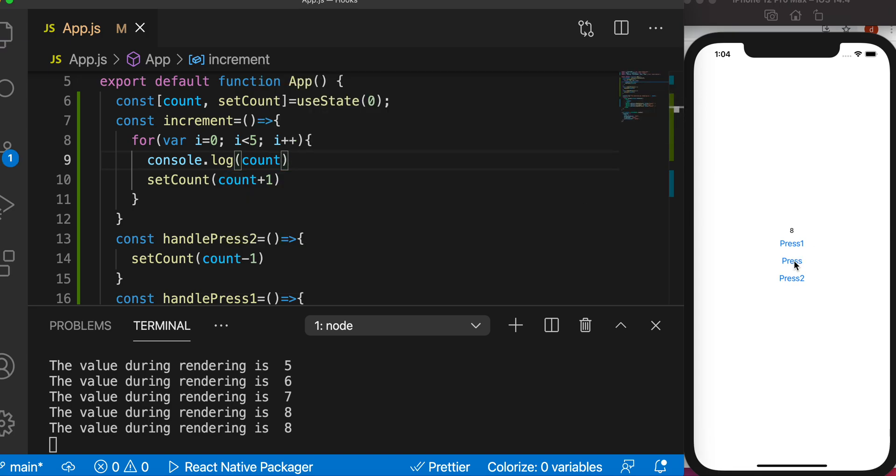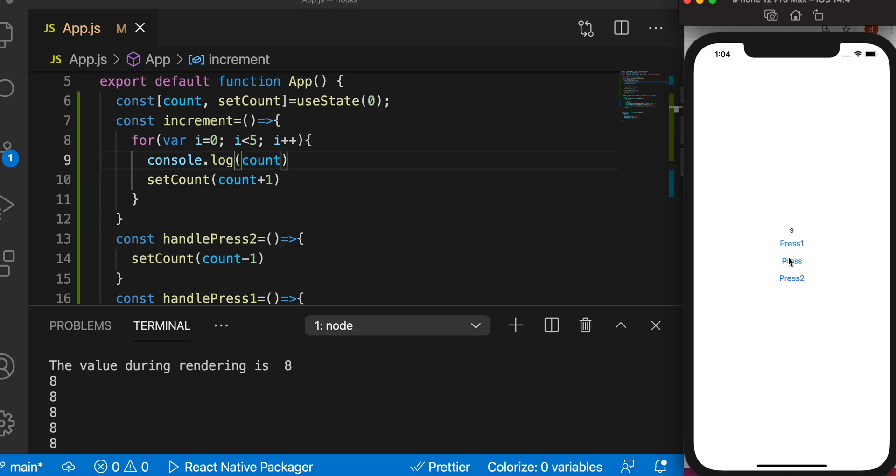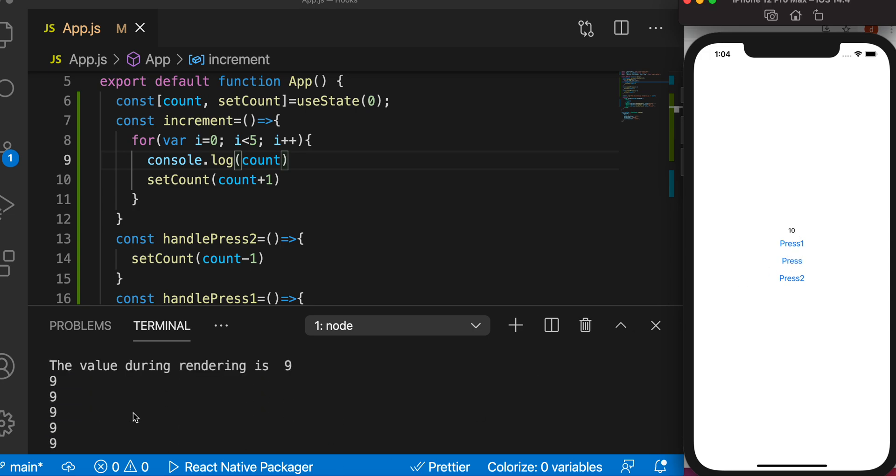So as you see it rendered previous value 8 five times. Now if we press it again, our previous value or current value would be 9 and it would render over here five times as you can see.